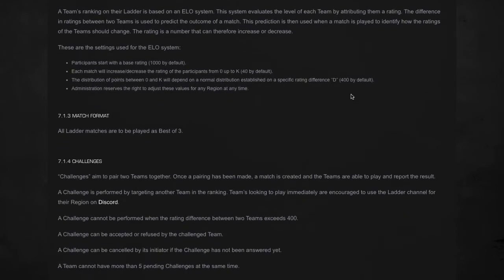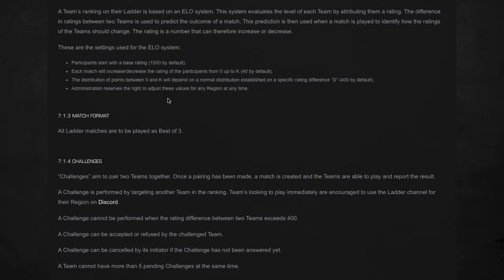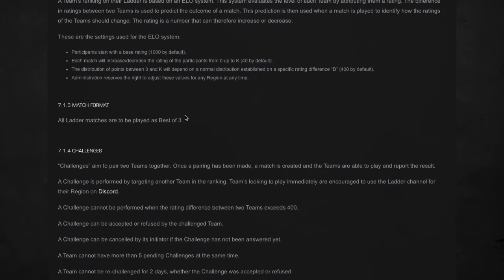When it comes to ranking, this is also important. The team's rank is based on an ELO system. Basically, it predicts who the winning team will be compared to the losing team and gives you a point rating. It's very important to take a read through here. All participants start at a thousand, each match you can go up or down, and administration can at any time adjust these values. Now all ladder matches must be best of three, so don't try to be sneaky and get caught red-handed like a few undisclosed teams did the other day.